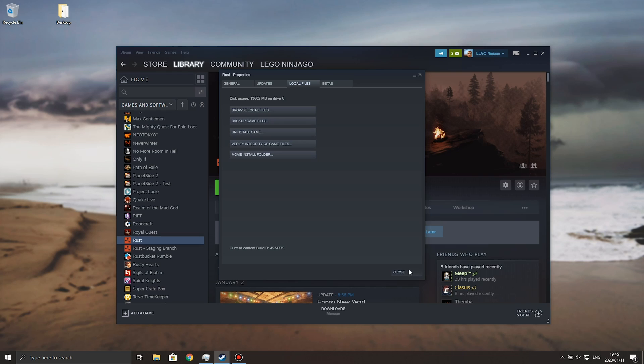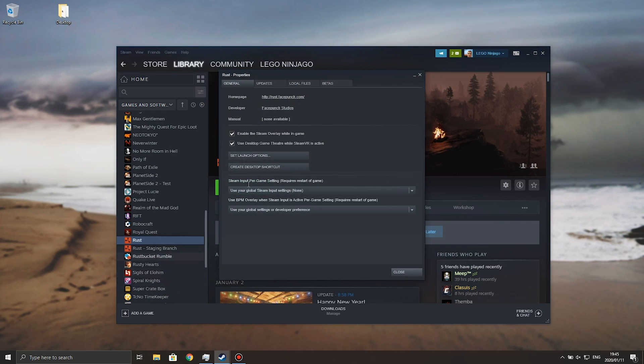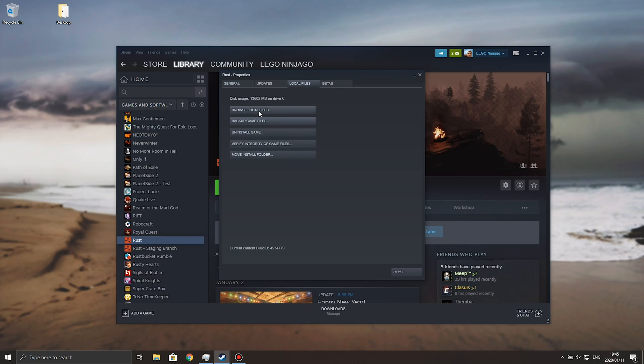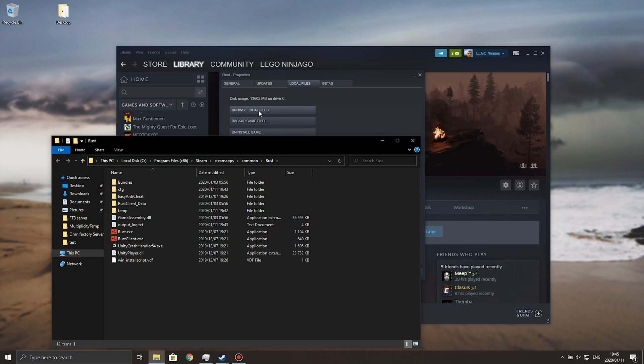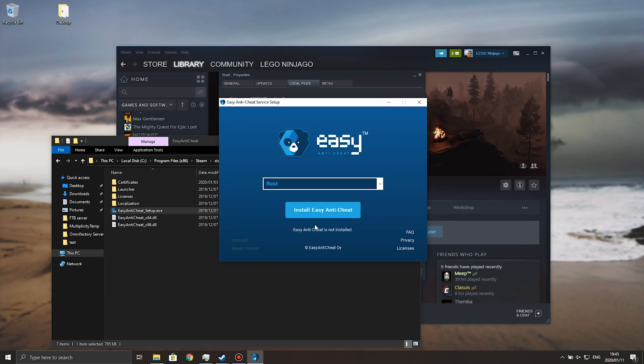Otherwise, if it still doesn't work after hitting play, right click on Rust, go to Properties, Local Files, Browse Local Files, and inside of here we're going to look for the easy anti-cheat folder. Then you'll find easy anti-cheat setup.exe, simply double click, hit yes when prompted for admin, and you'll see a screen like this where it says Rust, install easy anti-cheat.